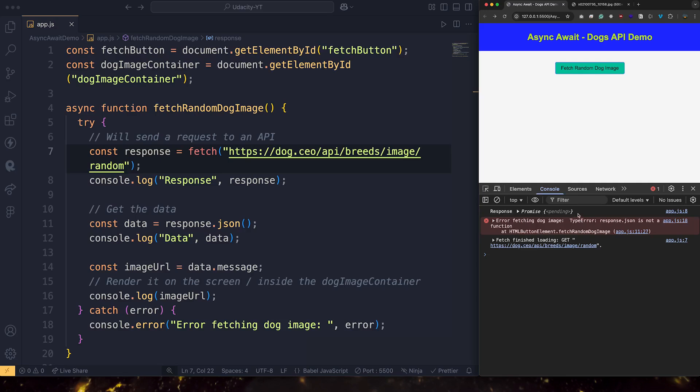We got something called promise. So what goes wrong here? Like, instead of getting the dog image, we got something called the promise.